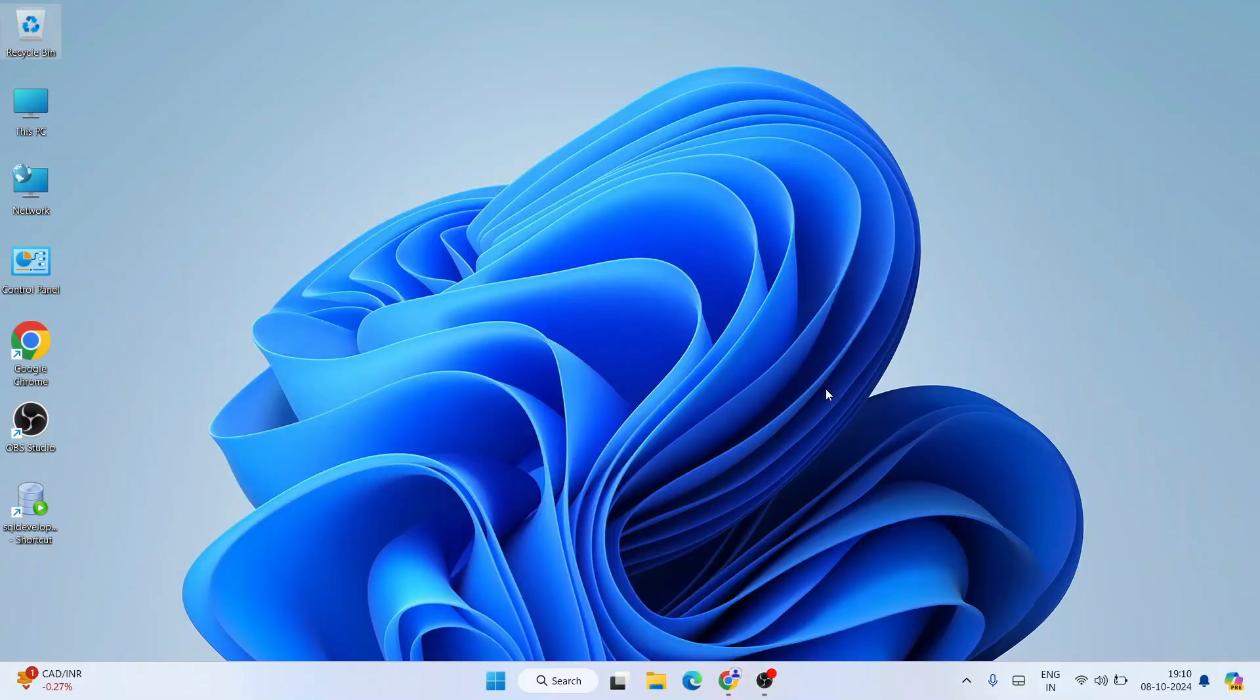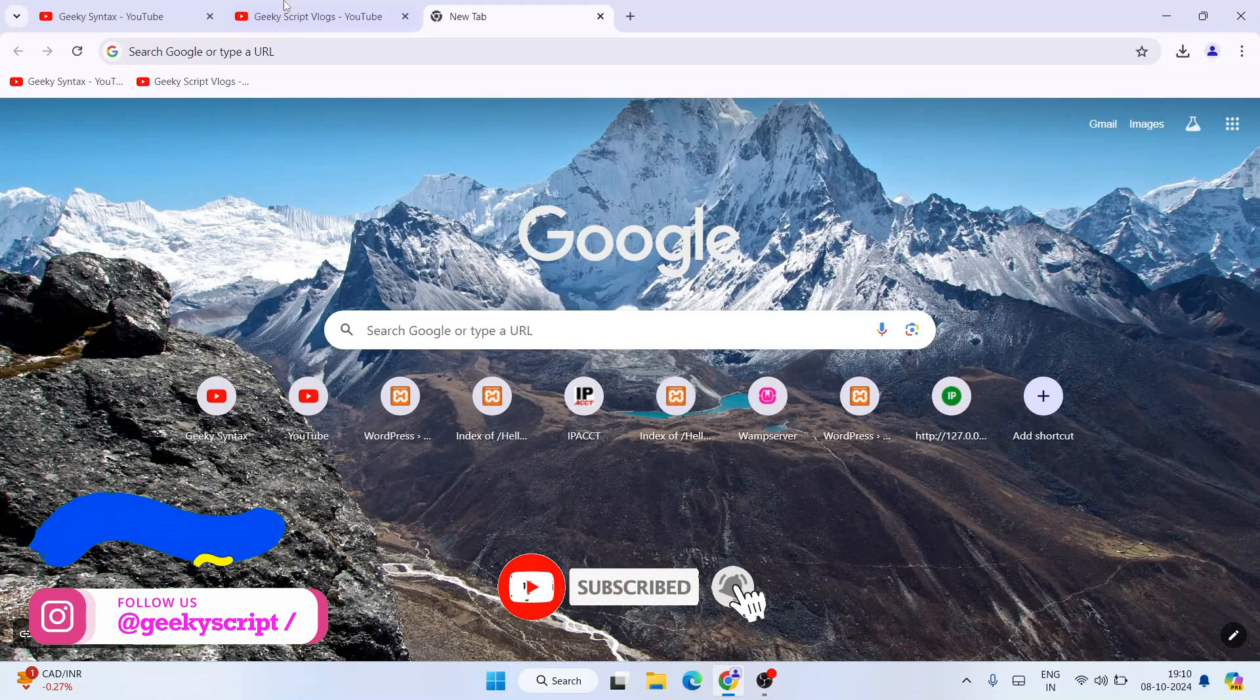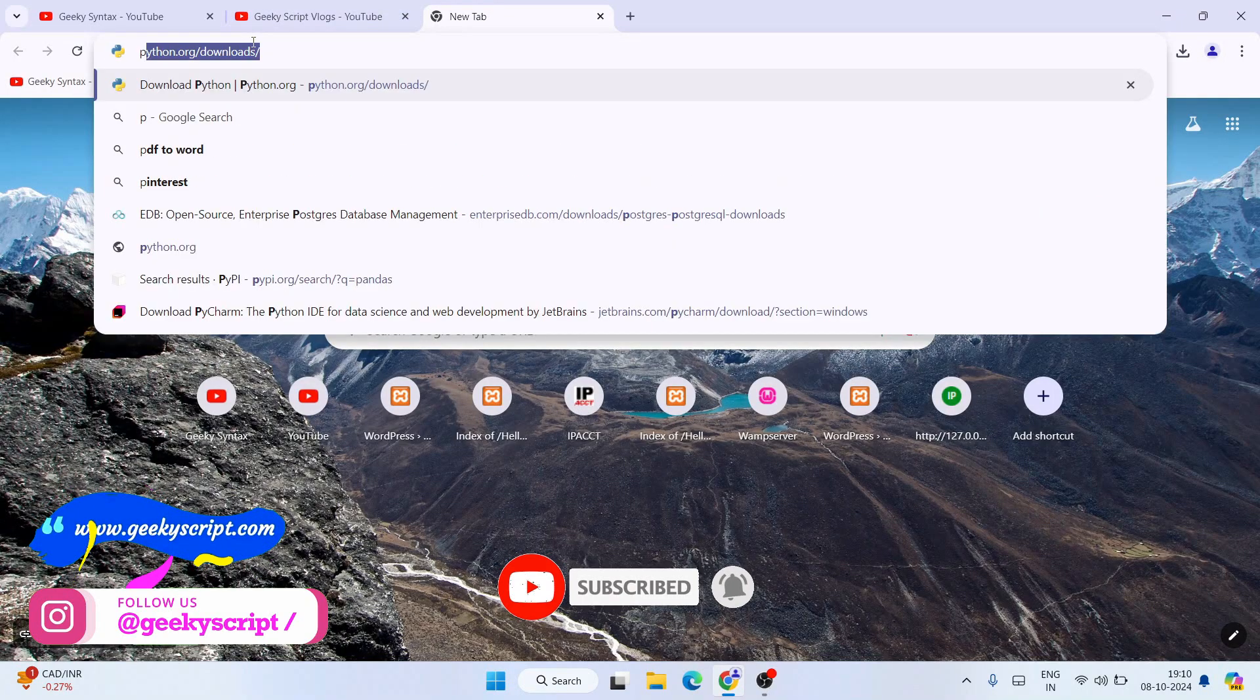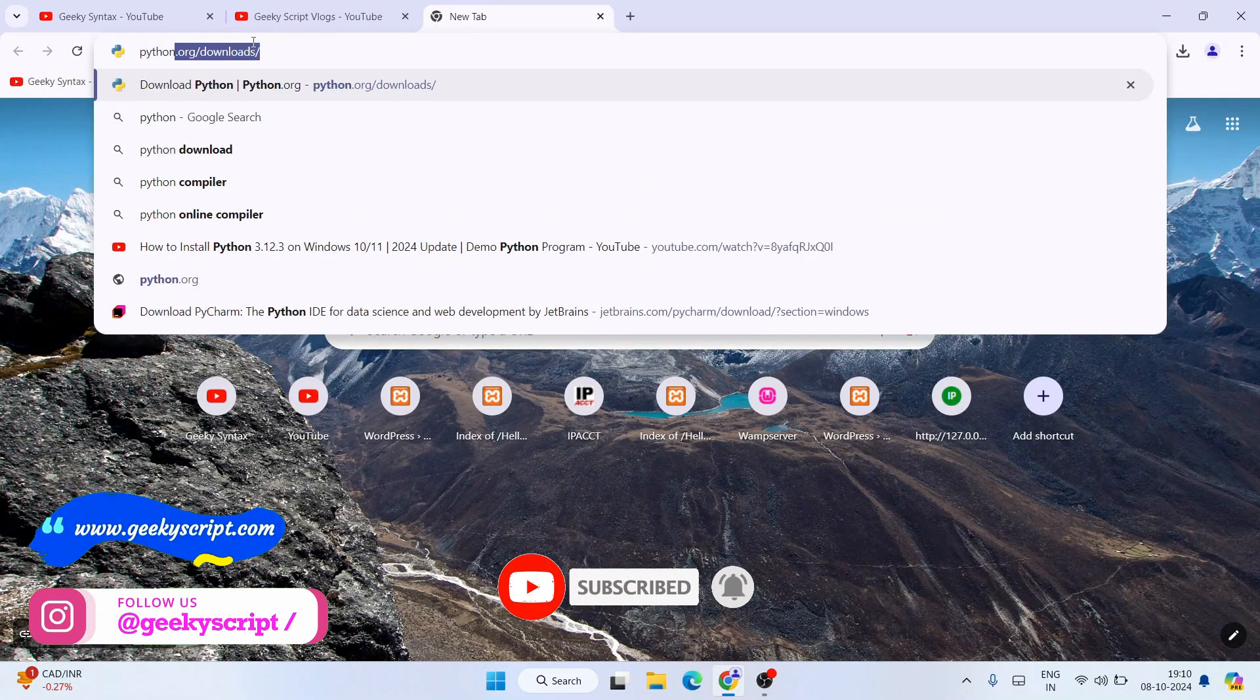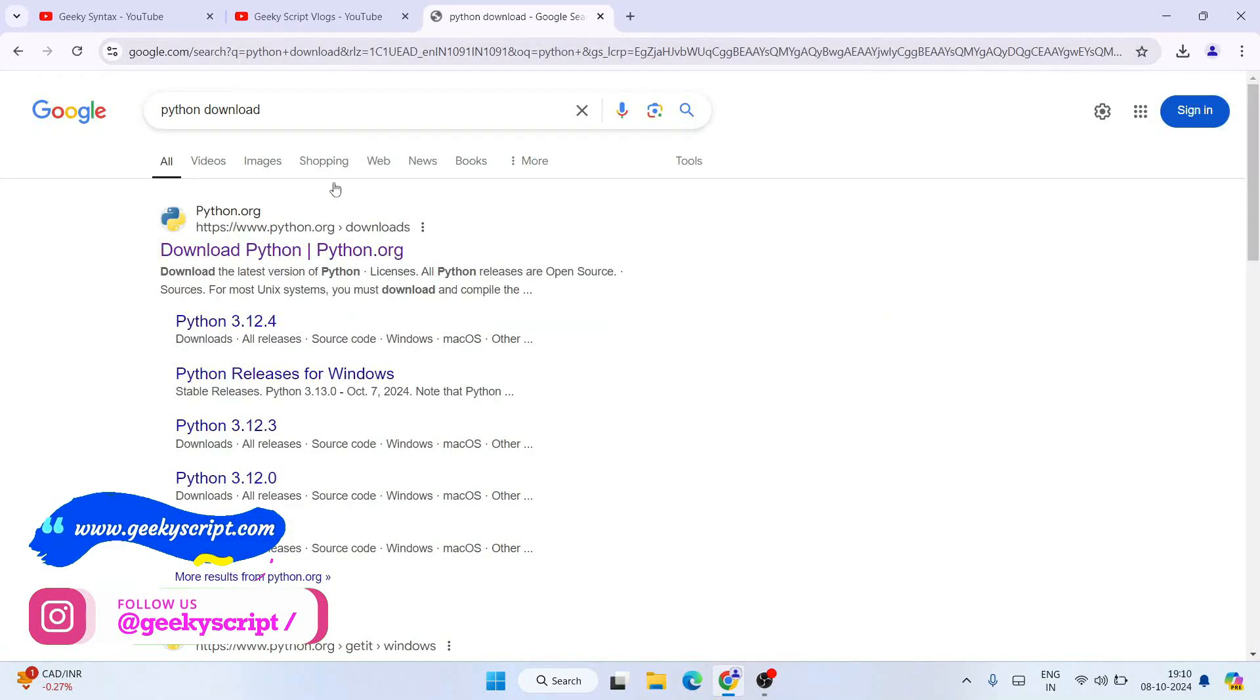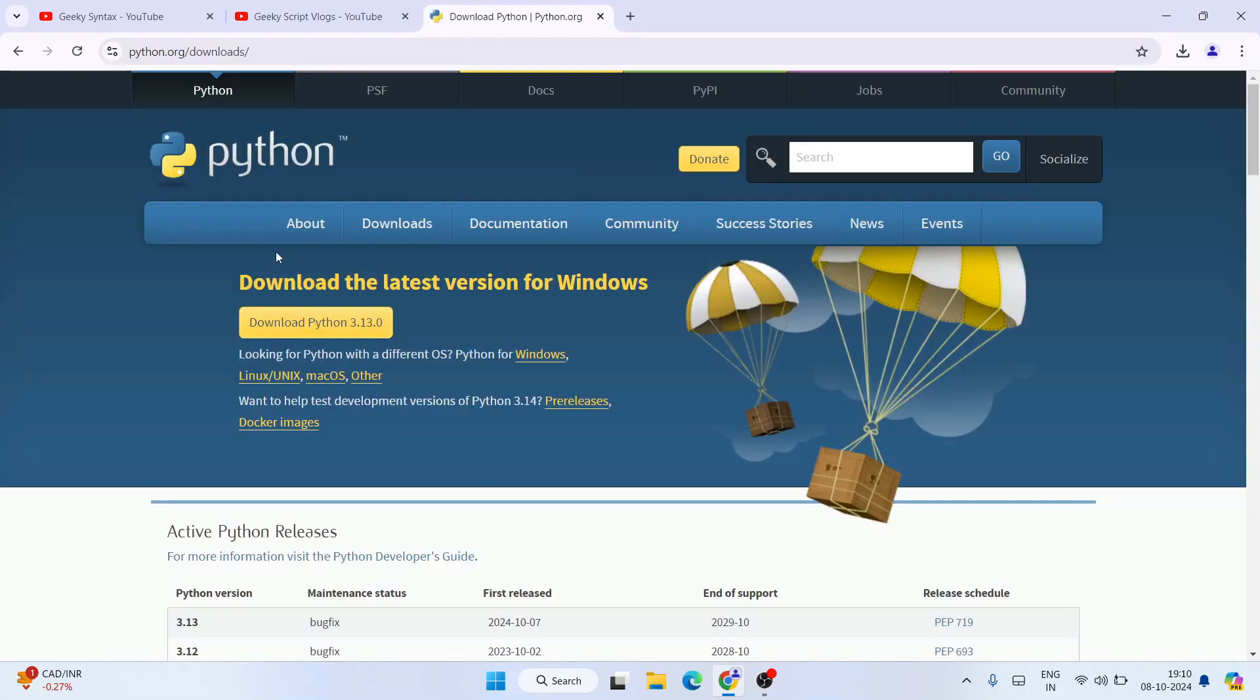So now to install Python, you first simply go to your favorite browser and then you can search over here 'python download' and hit enter. That's going to show you www.python.org as the first search result. So click on this download Python and it's going to redirect to the official site of Python. This link I'm going to provide right in the description.